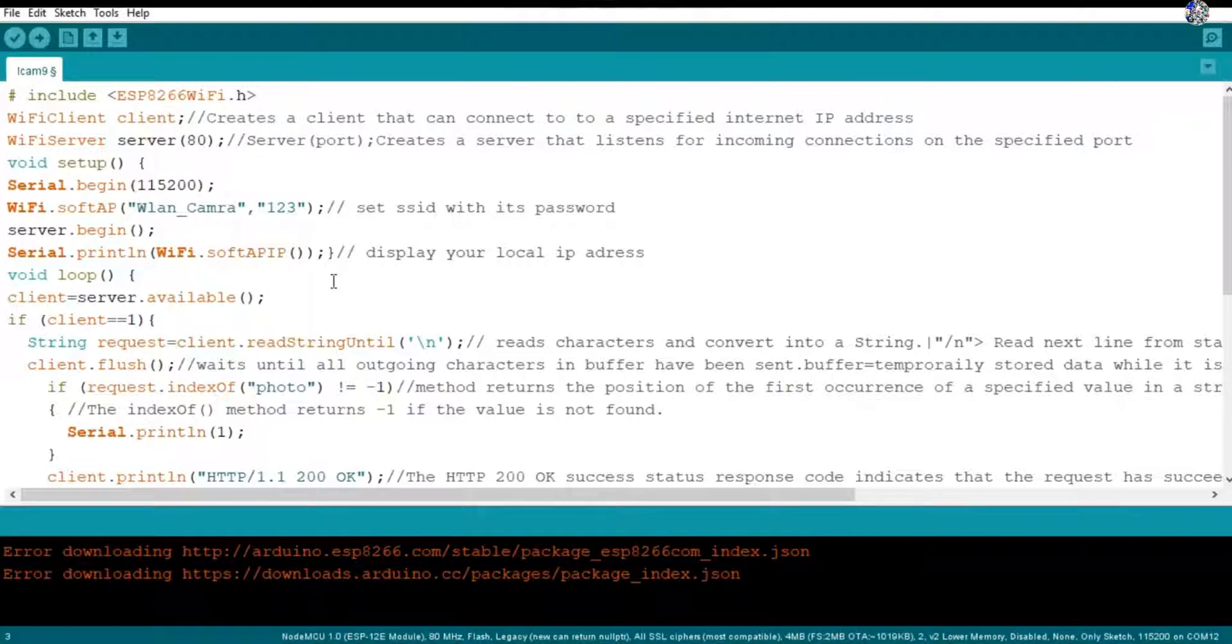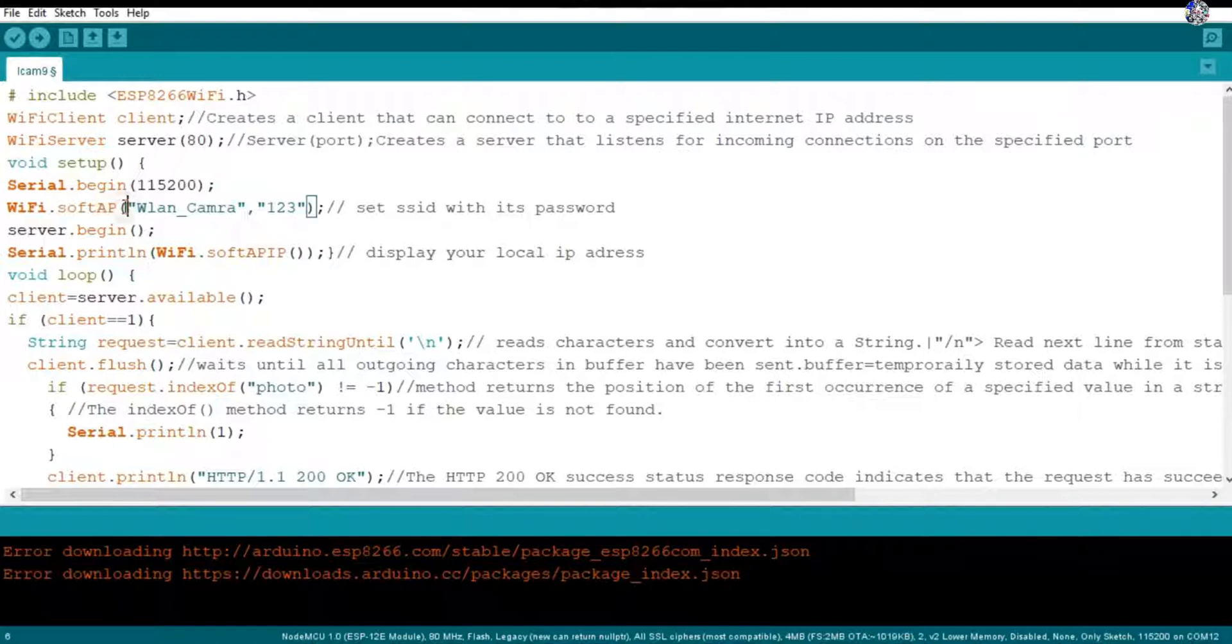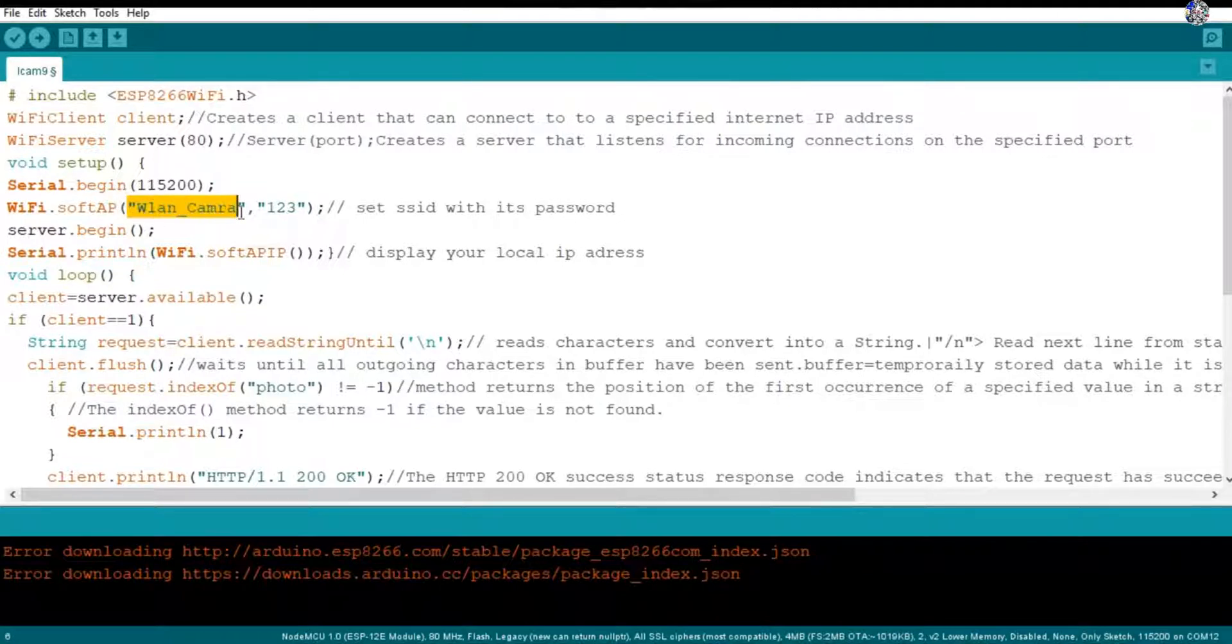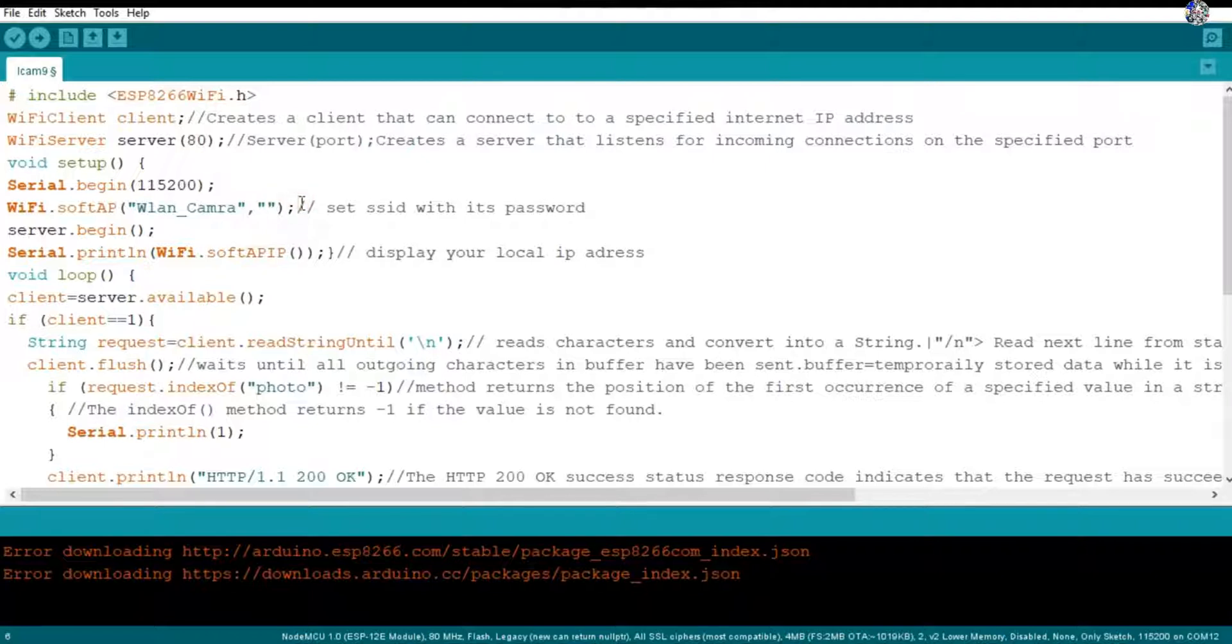Then here in the void setup I started the serial communication with the baud rate 115,200. It is the same speed in which our NodeMCU will send the data. Then from this command WiFi.softAP - AP stands for access point - it will take two parameters: first your SSID name then its password. So my SSID is VALAN camera - wireless local area network camera - and its password is 123. If you want to set it as an open network then you have to set here empty string.